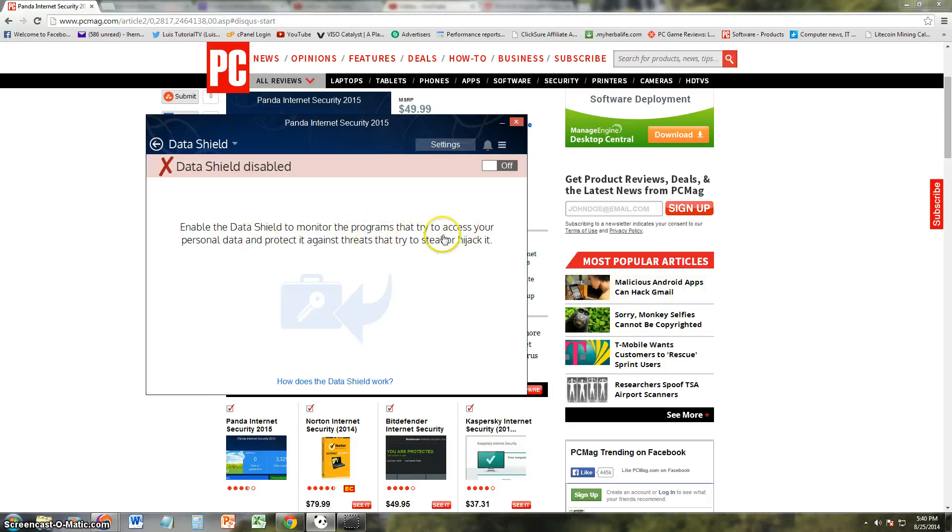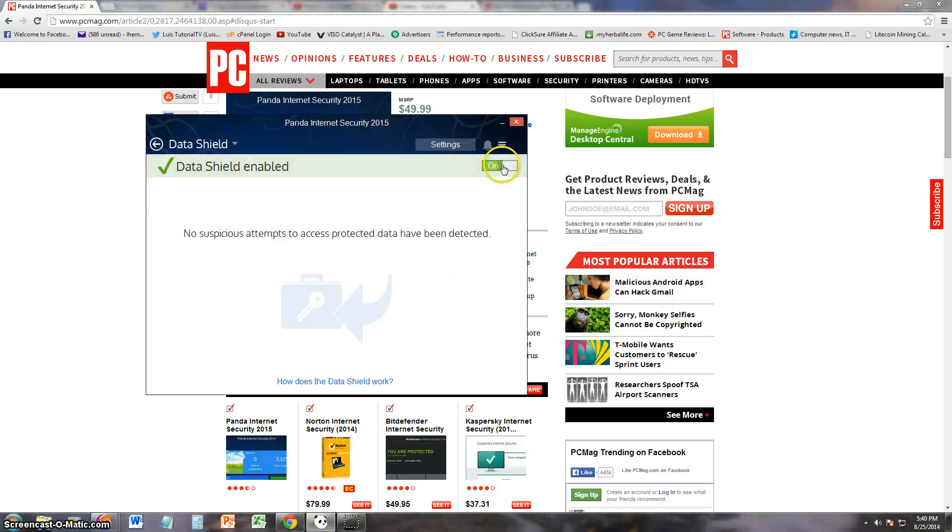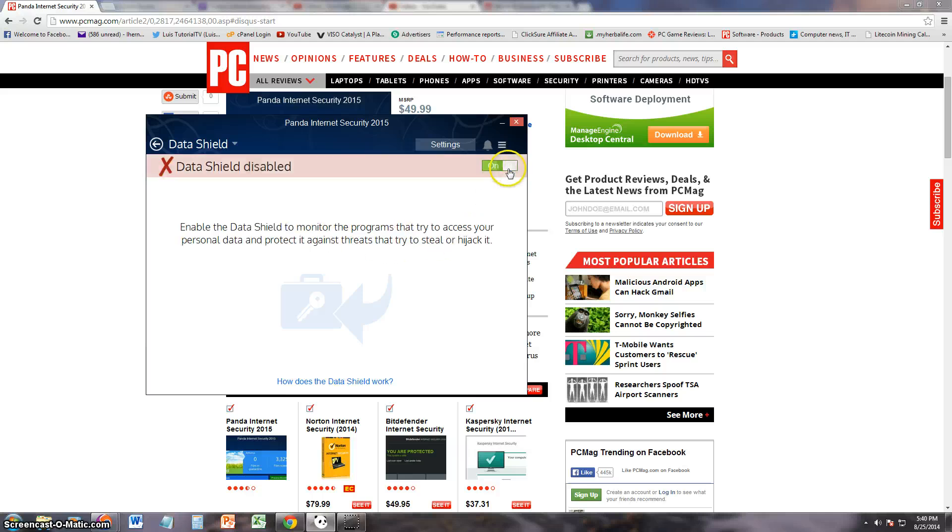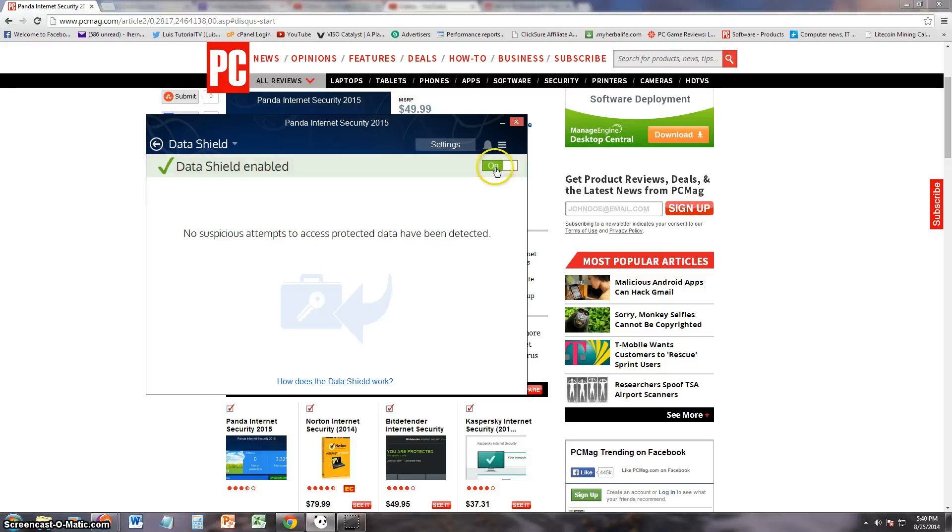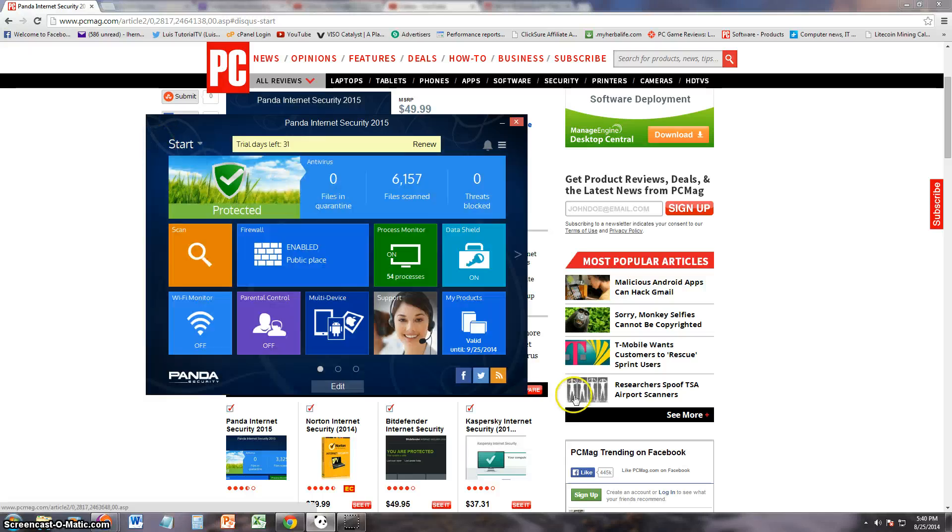Let's go back. Data shield. What is this? It says it's off right now. Monitor the programs that try to access your personal data, protect it against threats. How do you turn it on? Oh here it is. No suspicious attempts to access protected data has been detected. So here you turn it off and on. Let's keep that on. I don't know why they have it off.